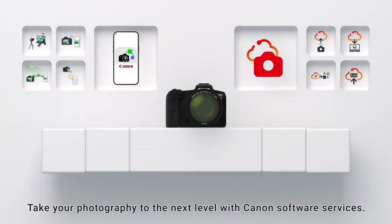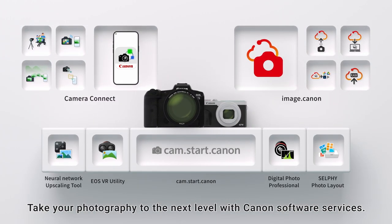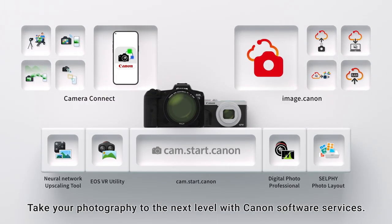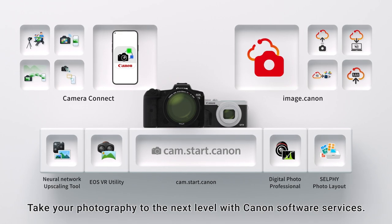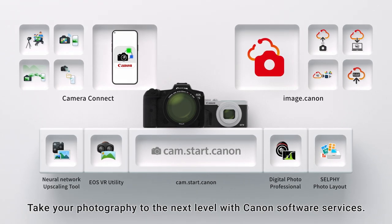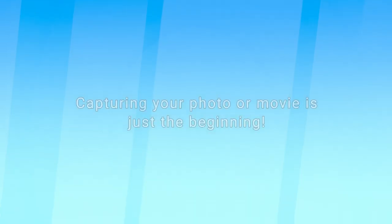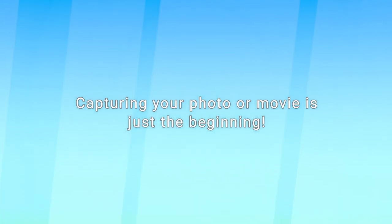Take your photography to the next level with Canon Software Services.